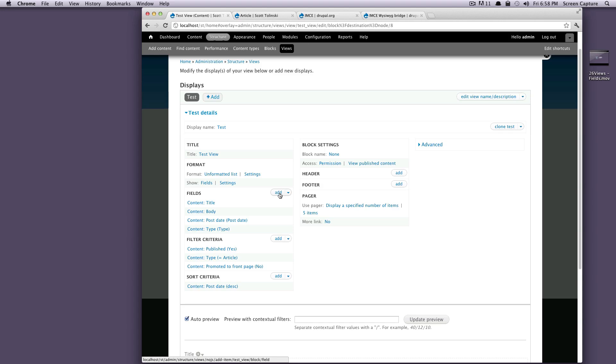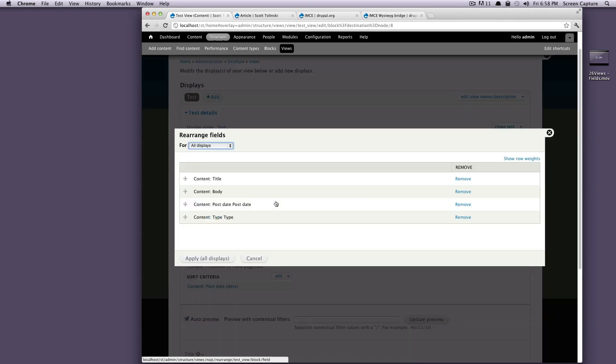So right next to your add, if you notice there's this little downwards arrow, if you click this, it's going to give you some options. It's going to ask you if you want to rearrange them. So we'll click rearrange.